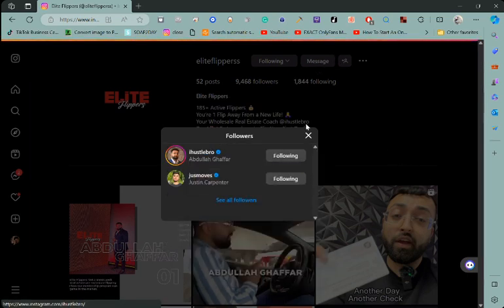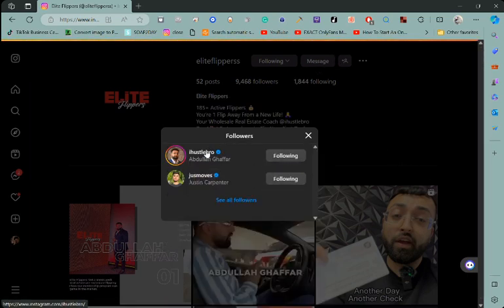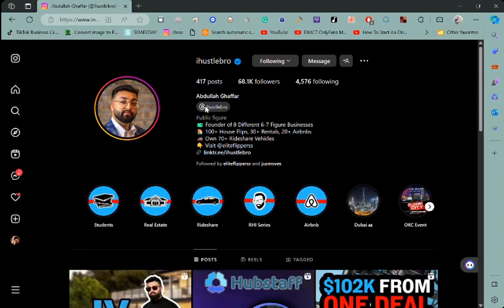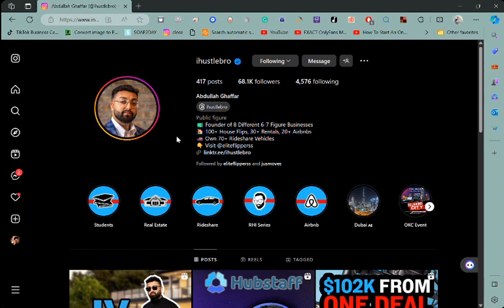No, no, no, no. This guy, also a G. I have his personal phone number. Eight different six- to seven-figure businesses. Absolute G.